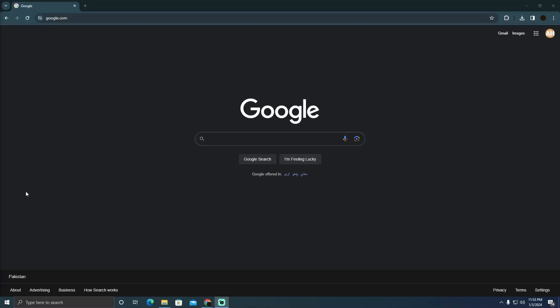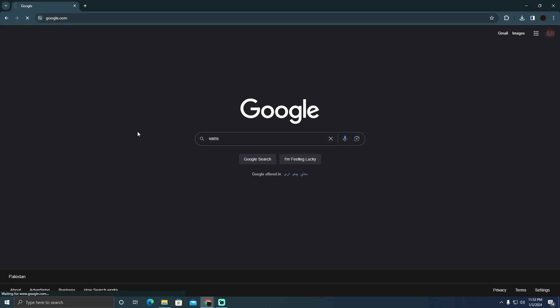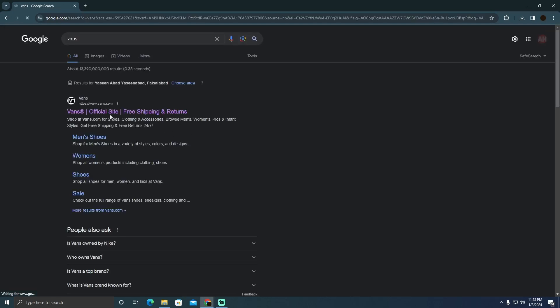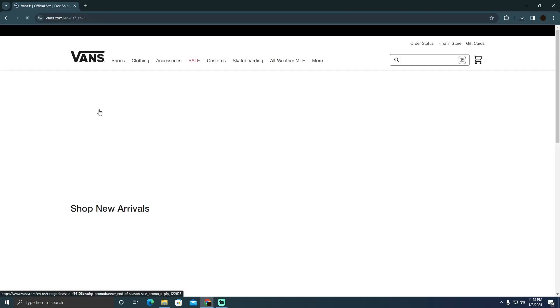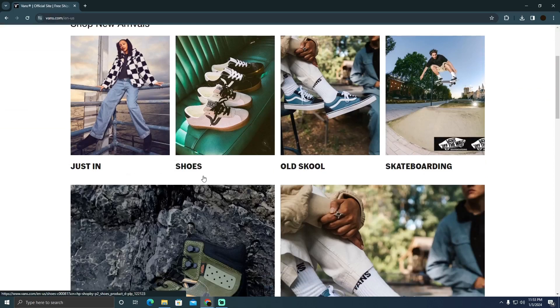Ordering Vans shoes online is pretty easy. Today I'm going to teach you how you can order Vans shoes online. To do that, as you can see I'm on Google and I'm going to search for Vans. After searching for Vans, I'll go to this website which is Vans.com.